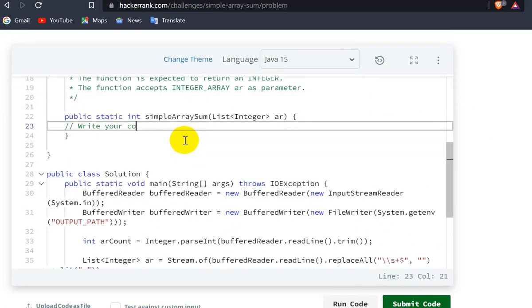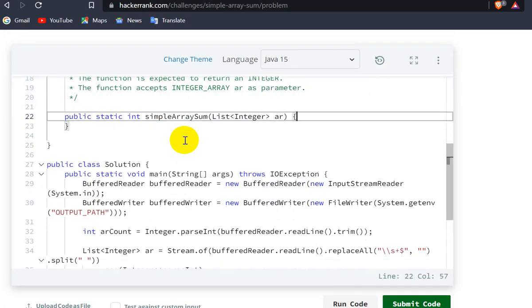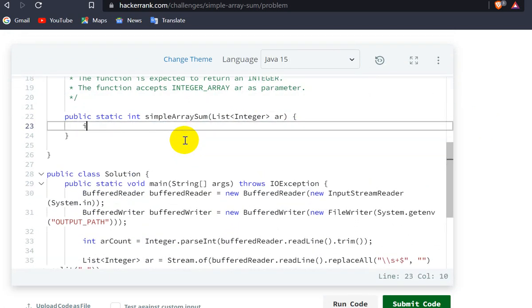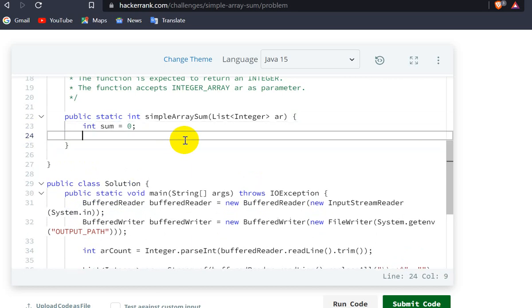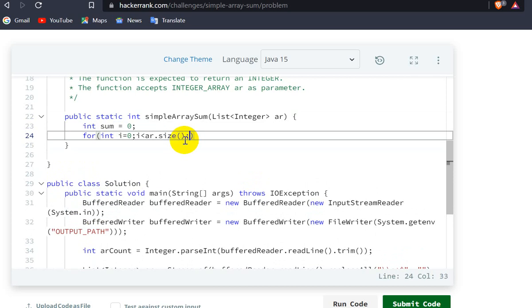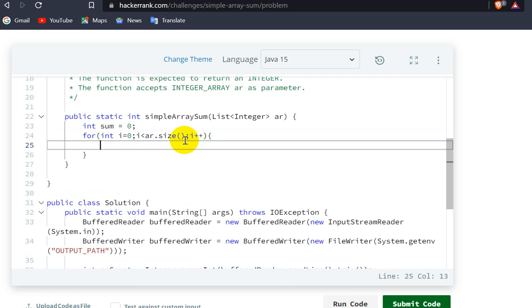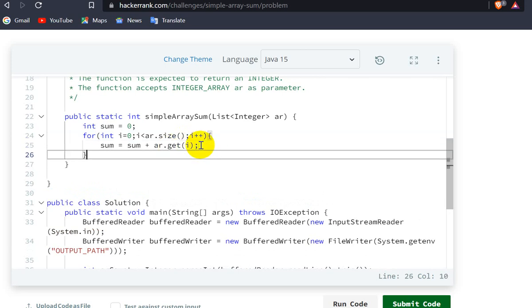We have to find the sum, so we'll declare a variable: int sum = 0. Then we iterate one by one through the list: for int i = 0; i < ar.size(); i++. In this loop, we add: sum = sum + ar.get(i). Then we return sum.